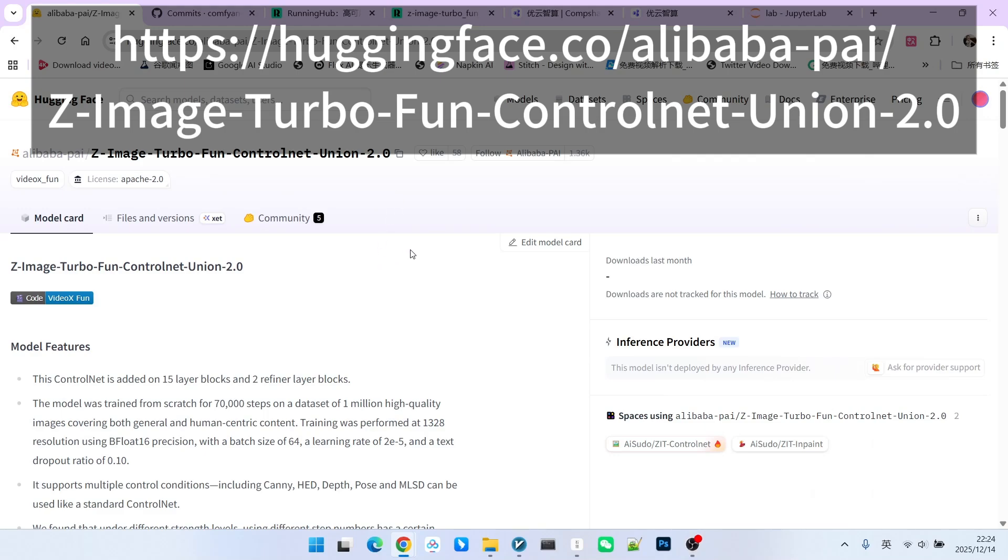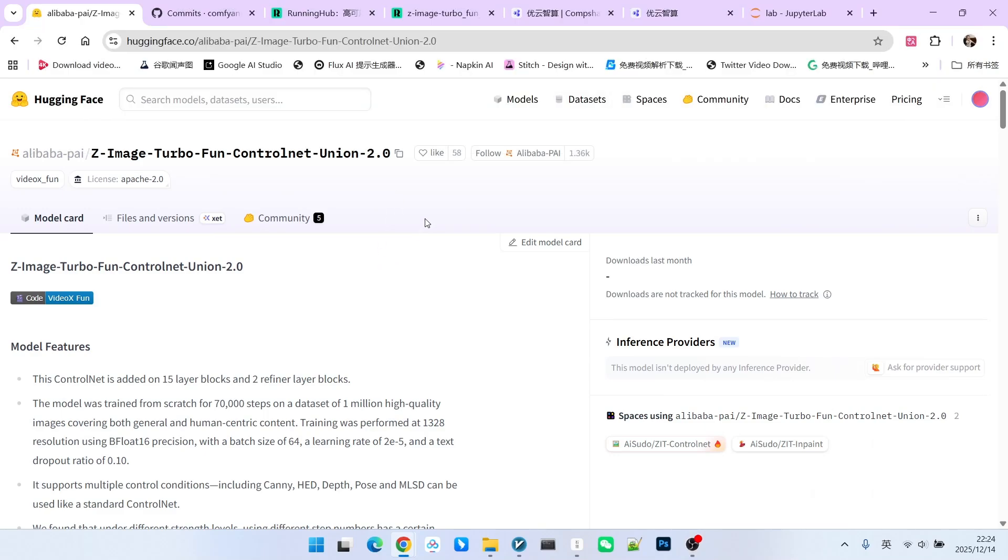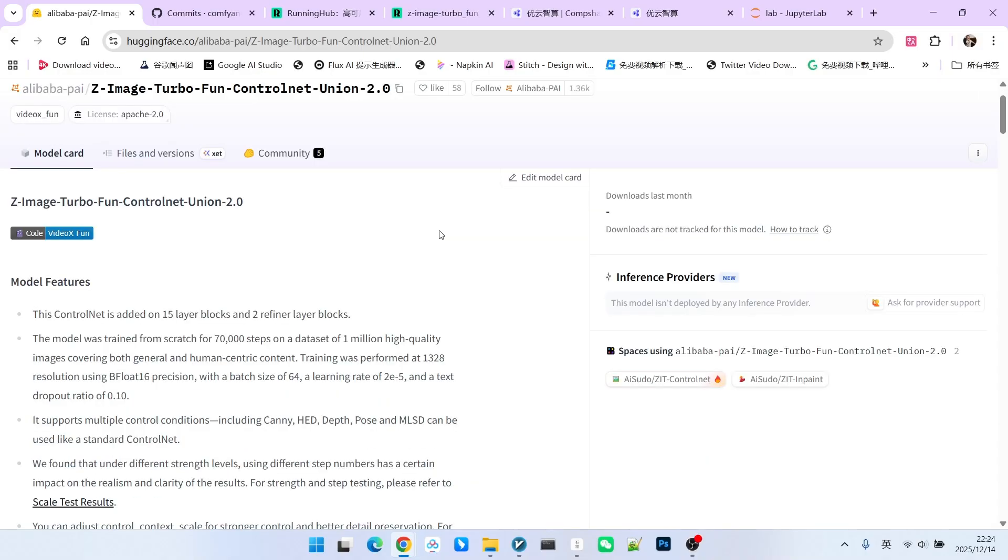Recently, Alibaba's Pi team released ControlNet 2.0 version of Z-image Turbo. What exactly are the improvements in version 2.0 compared to version 1.0? In this video, we will explain this using two key points. The first is to show you exactly what improvements version 2.0 has over version 1.0.